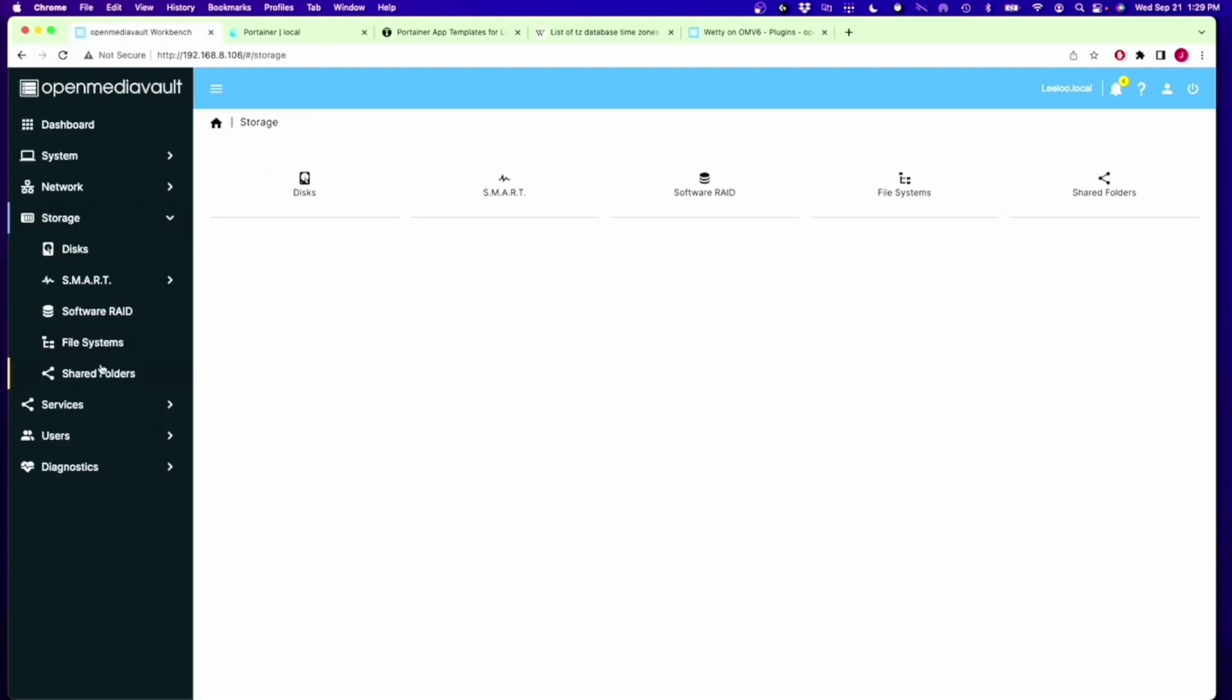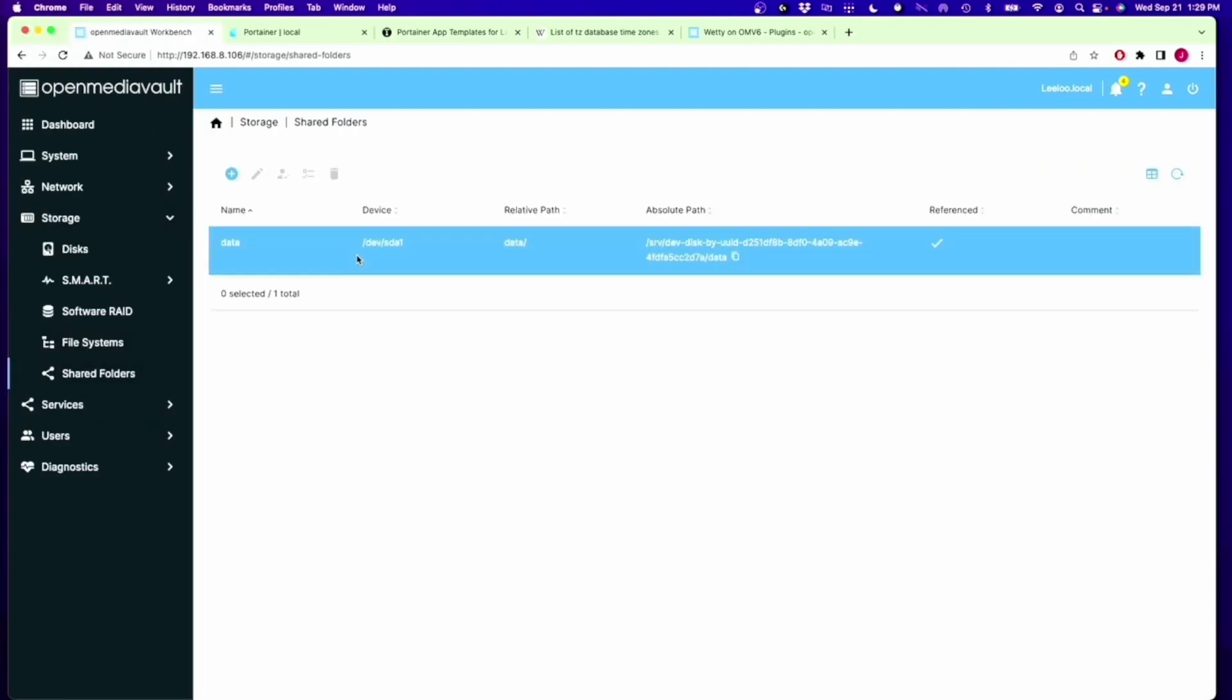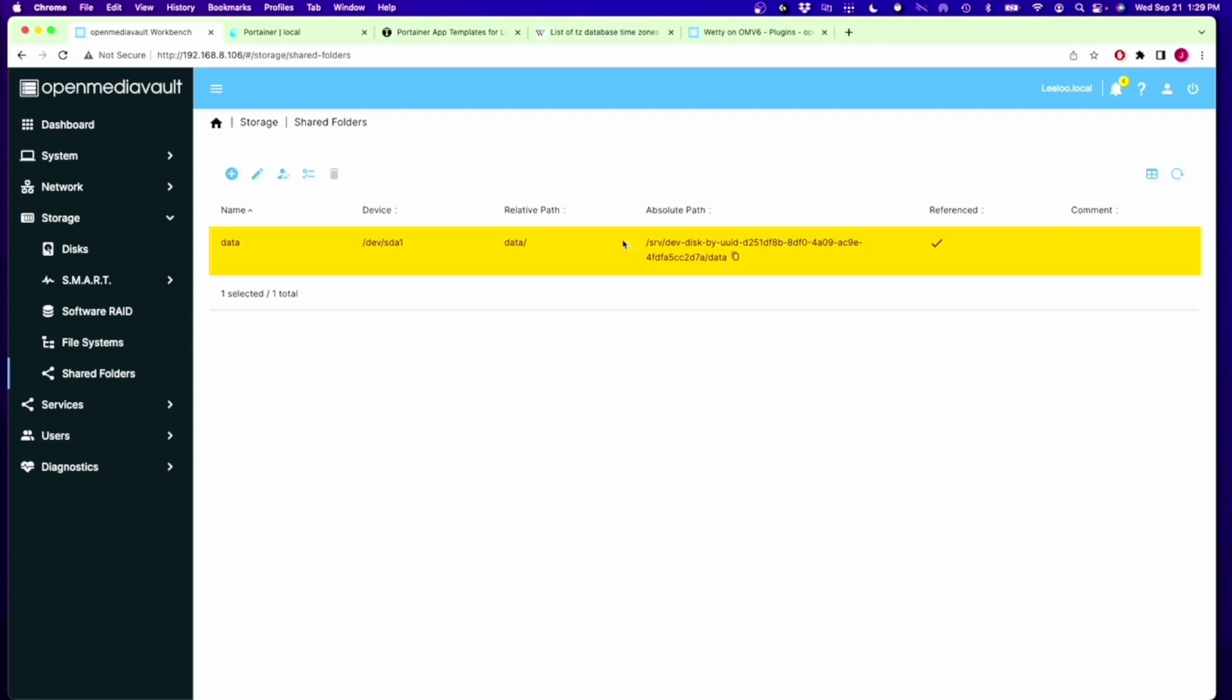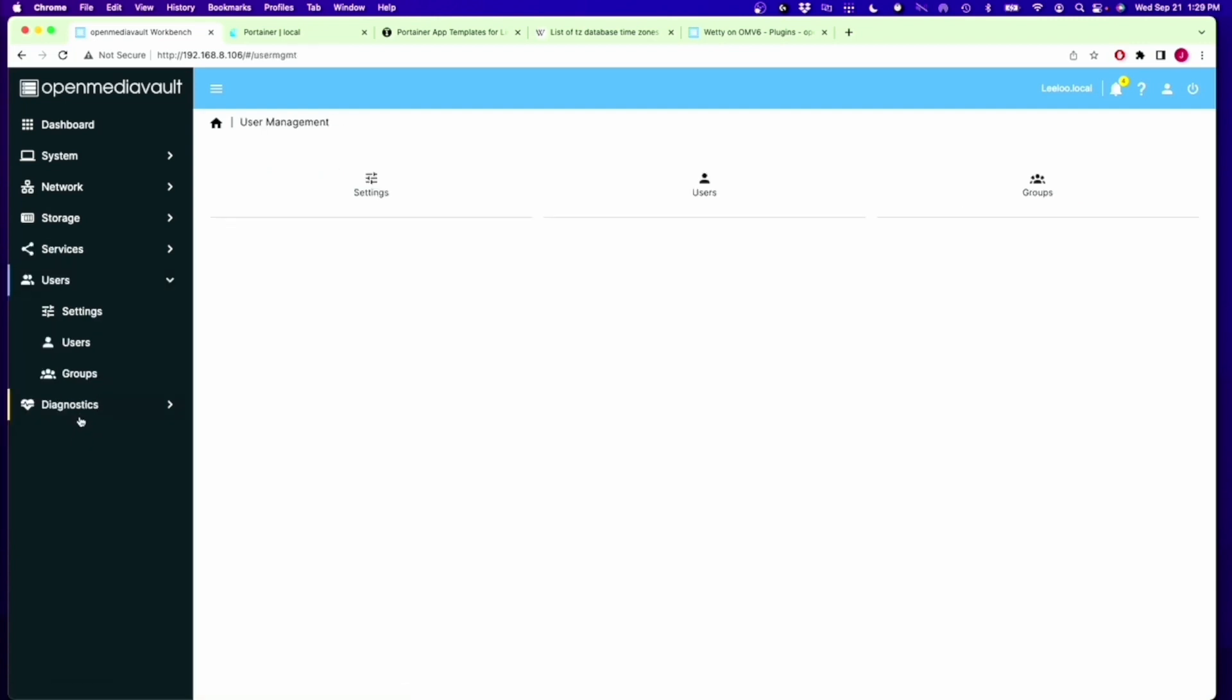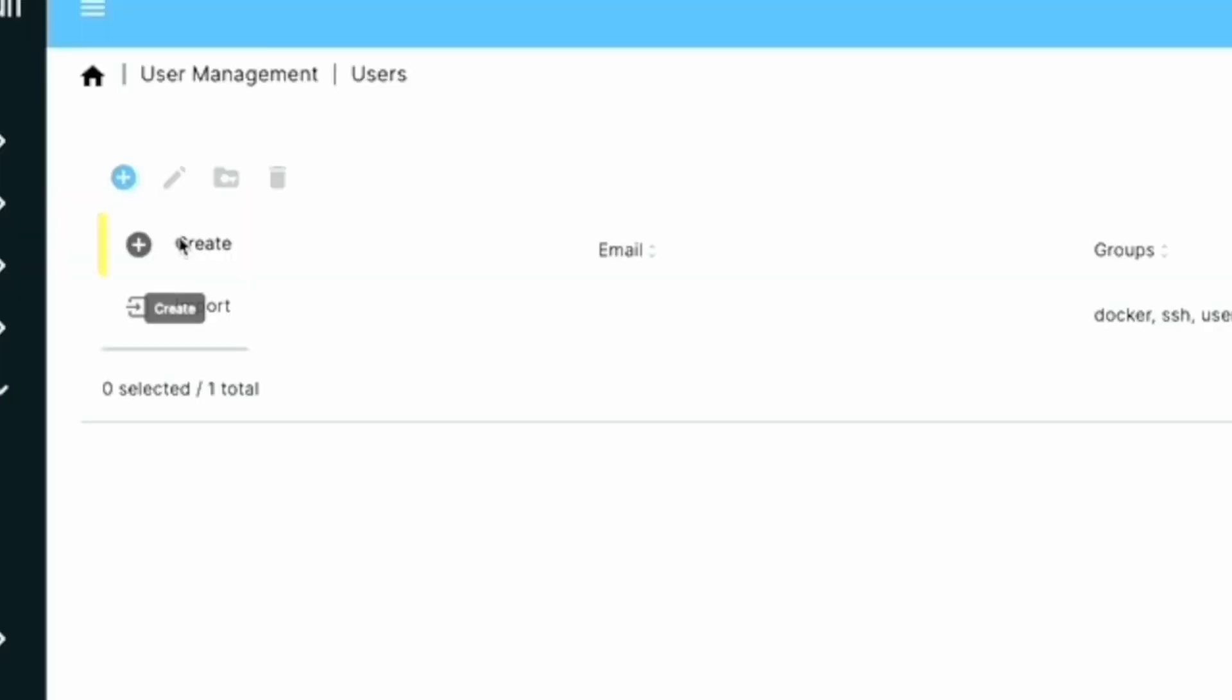Next, we're going to click on Storage, and we want to make sure we have a shared file. There is our shared file that's called Data. We're going to be coming back here in a minute, so just make sure you know where it is. Next is Users, and we're going to click Users, click Plus, and then Create.